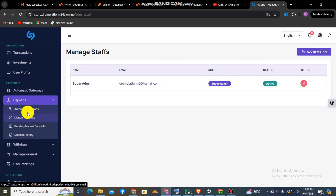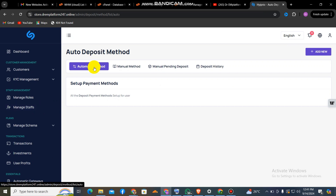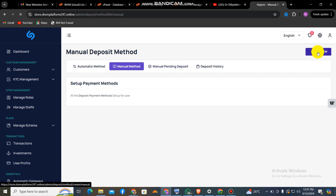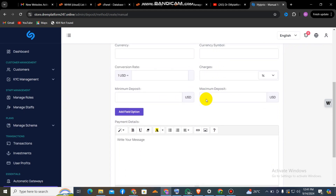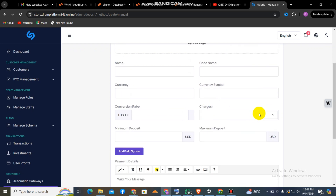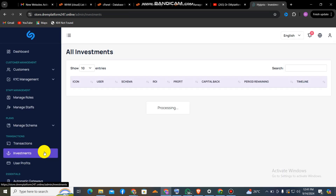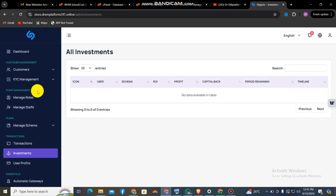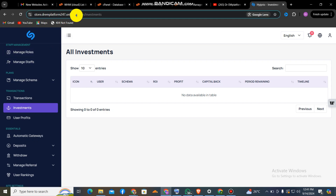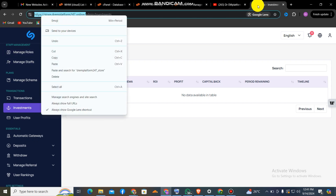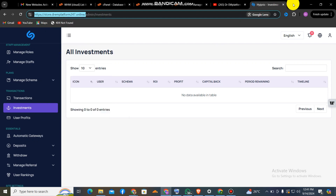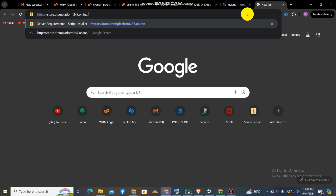Moving over to creating accounts — this is the admin. There is an auto deposit method and a manual deposit method. If you want to set up an investment or a payment method, this is where you go. You can set up your payment method, select whether it's fixed or percentage, and choose what to collect for withdrawals or deposits. This is how all the investments look.